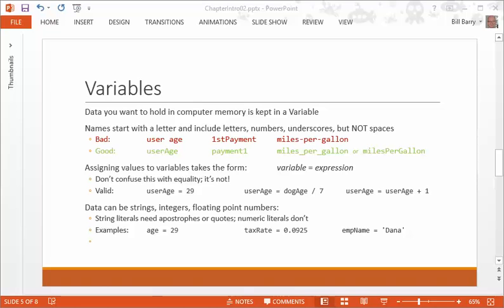Now, if you get this right, the next example here looks strange maybe to your eye because it looks like something that can't be true in terms of equality, and it's not. Again, an equal sign does not mean equality. That means it gets the value of. So, you're saying let user age get the value of user age plus 1. So, what have we done in essence? We've added 1. They had a birthday, so we added 1 to what was in user age and put it back in user age.